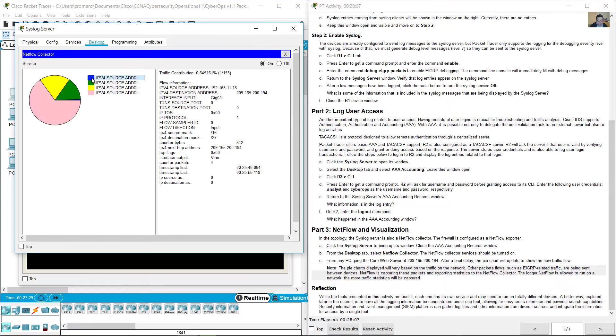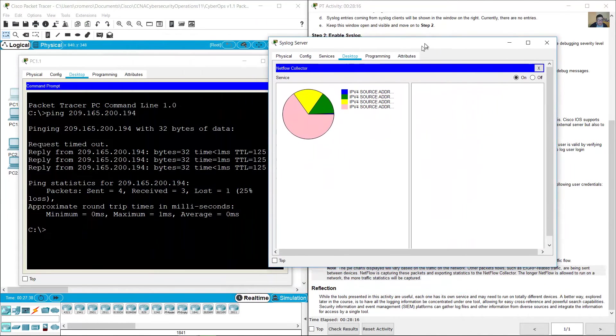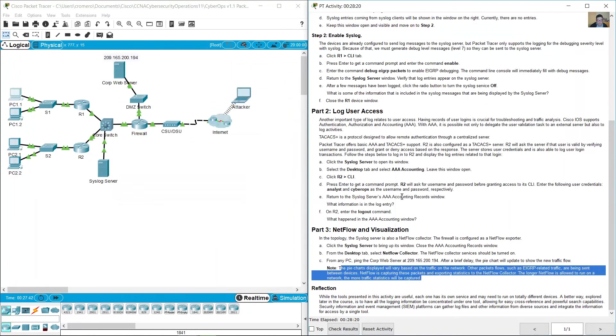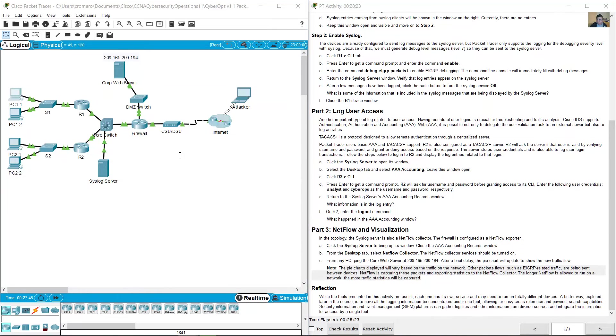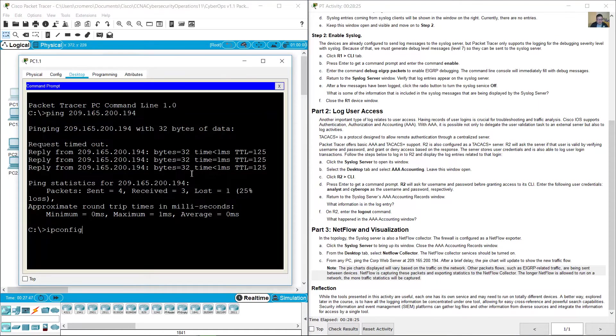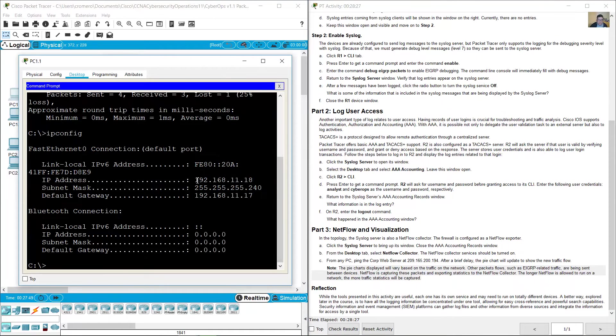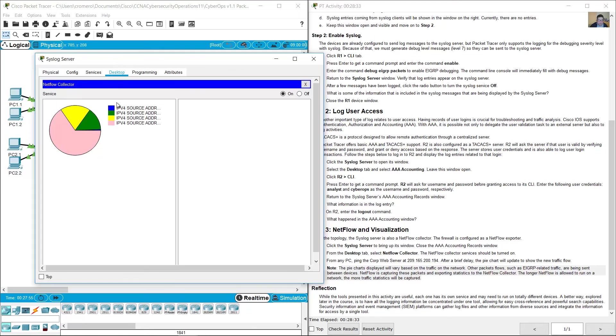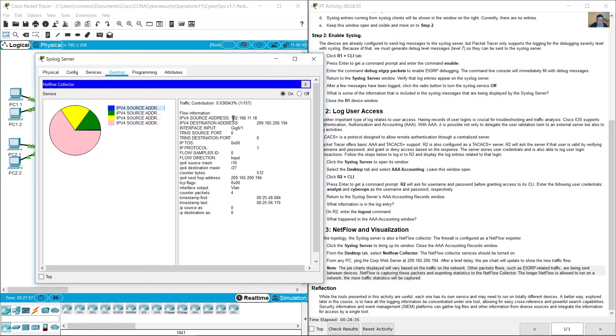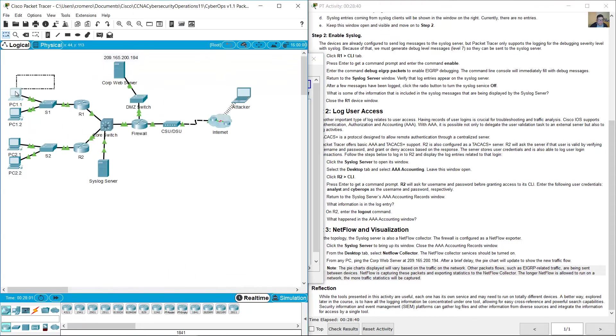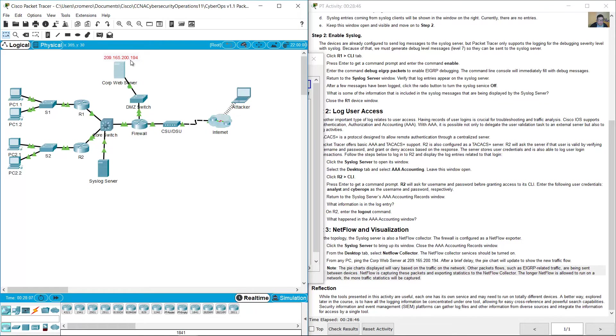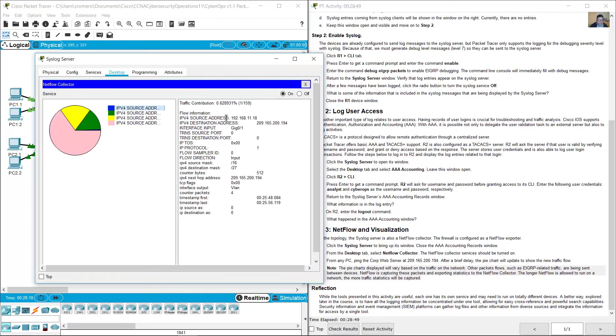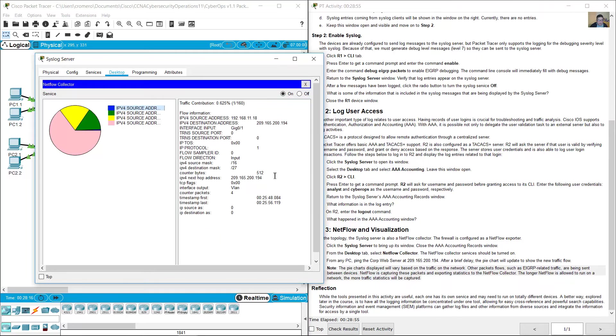The blue portion is ICMP. In PC 1, IP config, look at the source address 192.168.11.18. The syslog server, the blue portion has the source address PC 1.1, this PC. The destination will be the server, the web server, 209.165.201.94. The protocol is 1 because it's an ICMP protocol.